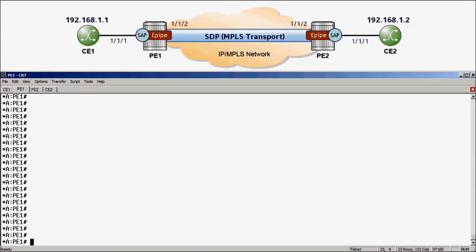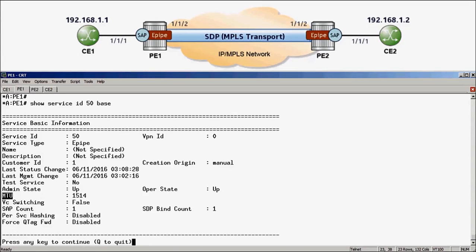Here we are in our lab environment. Let's start by looking at the configuration of the ePipe service on PE1. Using the show service ID 50 base command, we can quickly see that the service MTU is configured as 1514. Our requirement states we must increase this to support a customer packet of 5000 bytes. However, before we do this, it's best to increase the SAP and SDP path MTUs first, as this will ensure the least amount of downtime for the service.